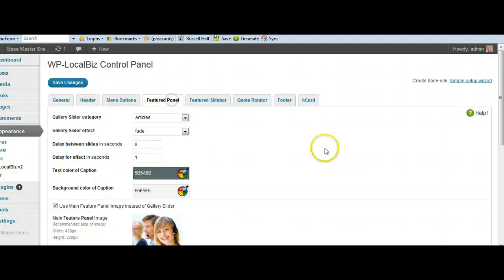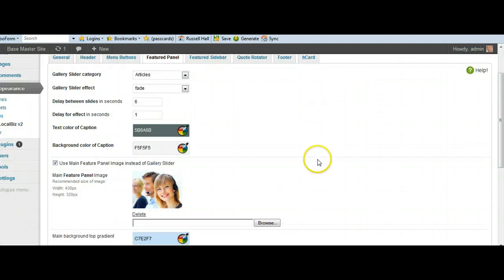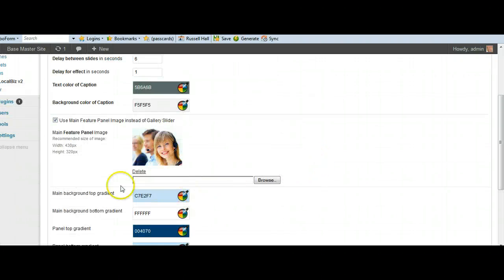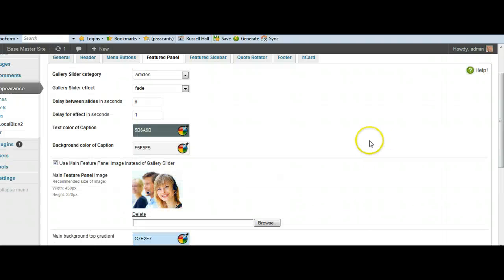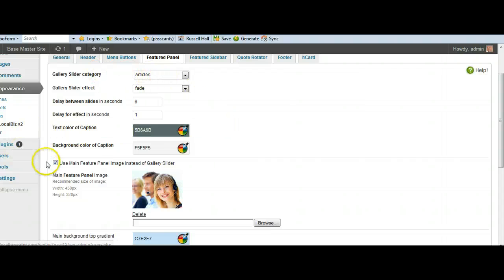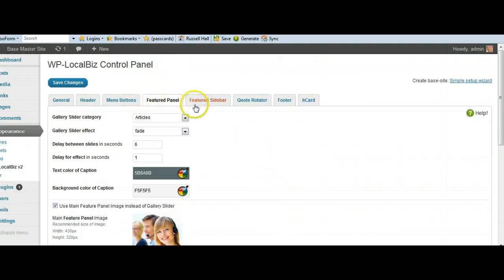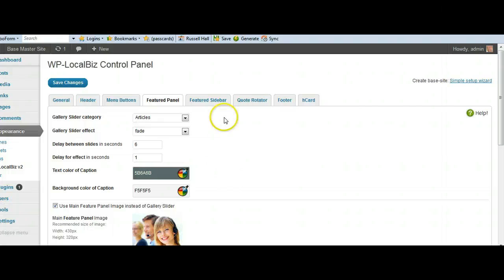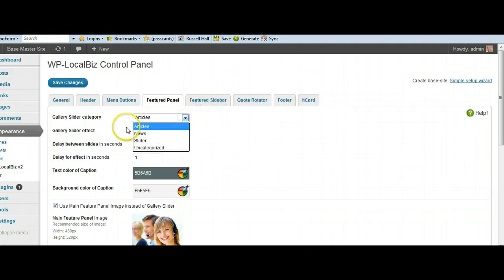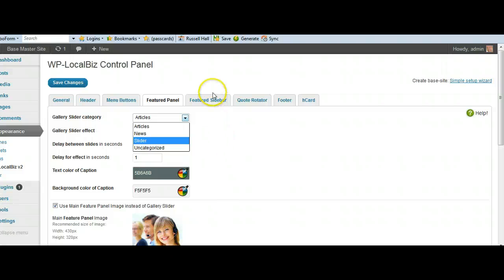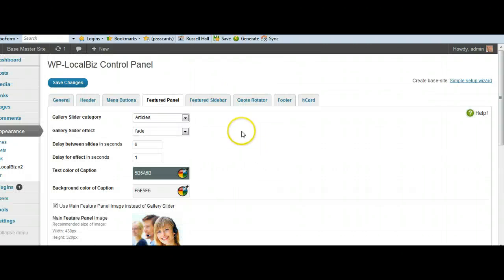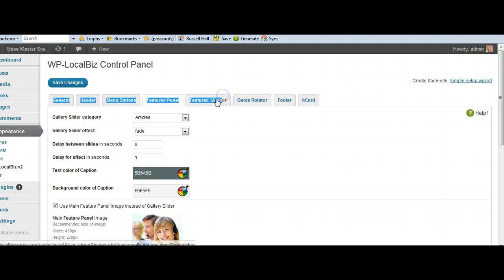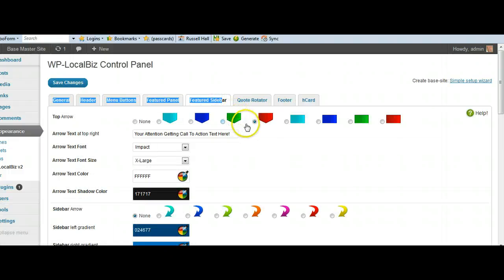The Featured Panel. Of course, at the moment we've got the Featured Panel image instead of the gallery. But if you want to use the gallery, once you've got your article set up, just uncheck that box and select which category you're going to choose from. And we have set up automatically. There's a slider category that's been defaulted in there for you. We've got the Featured Sidebar all ready to be edited.